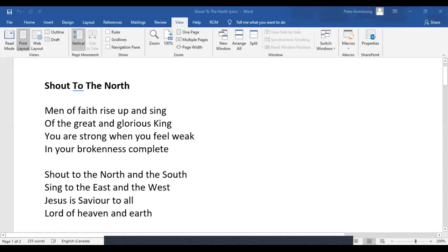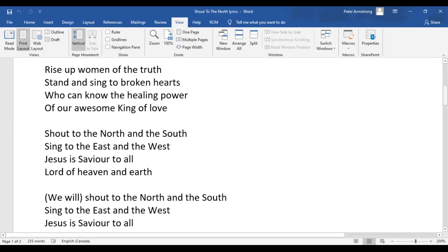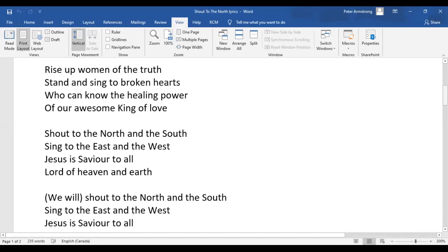Rise up, women of the truth. Stand and sing to broken hearts. Who can know the healing power of our awesome King of Love.